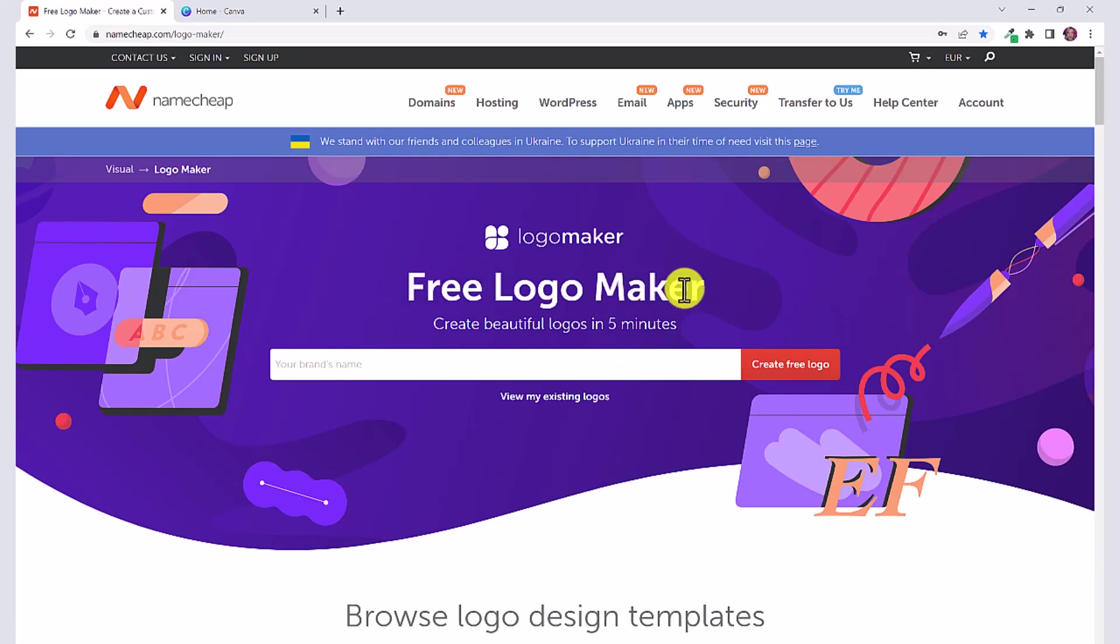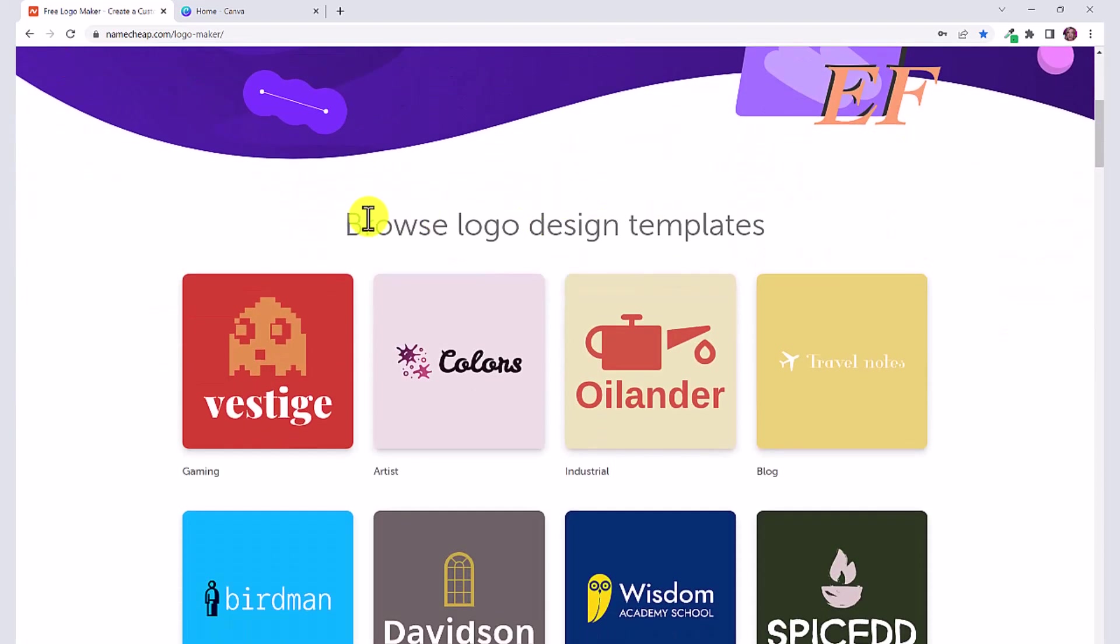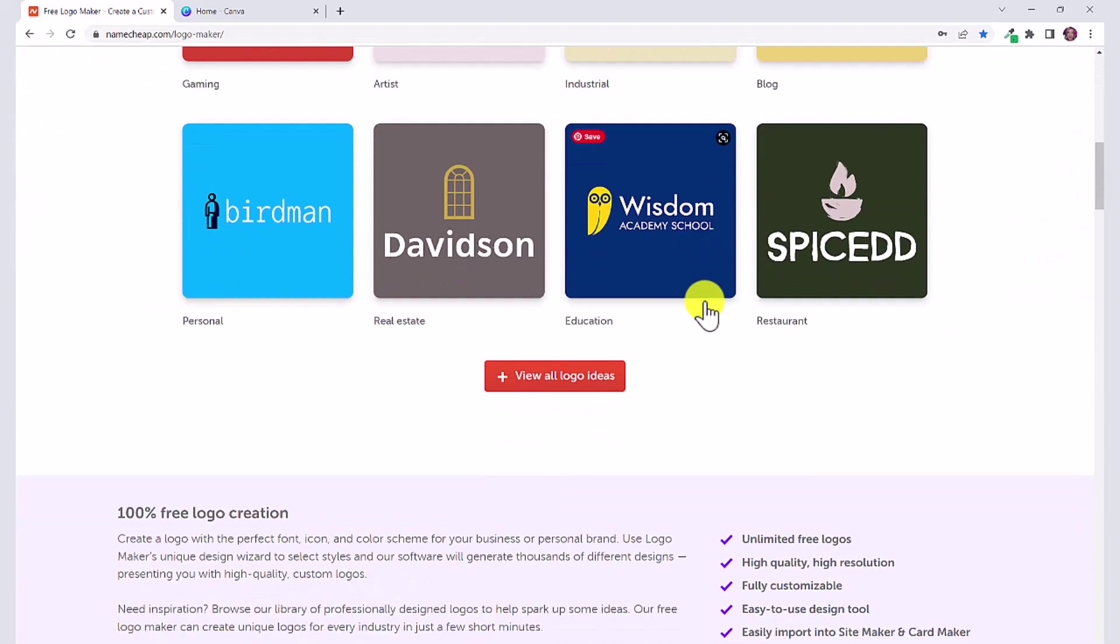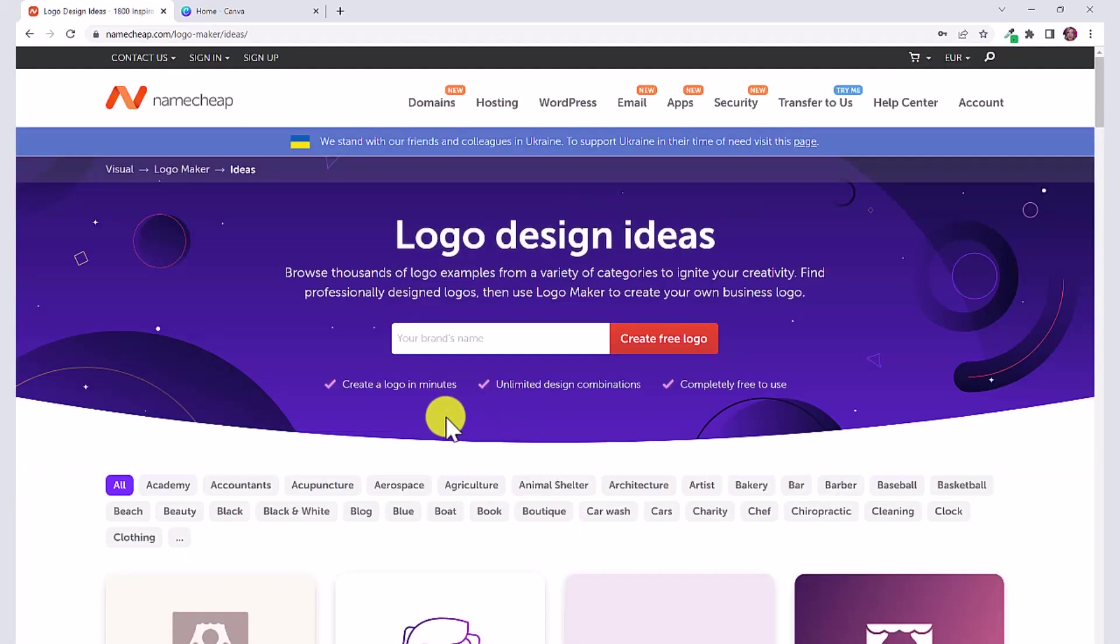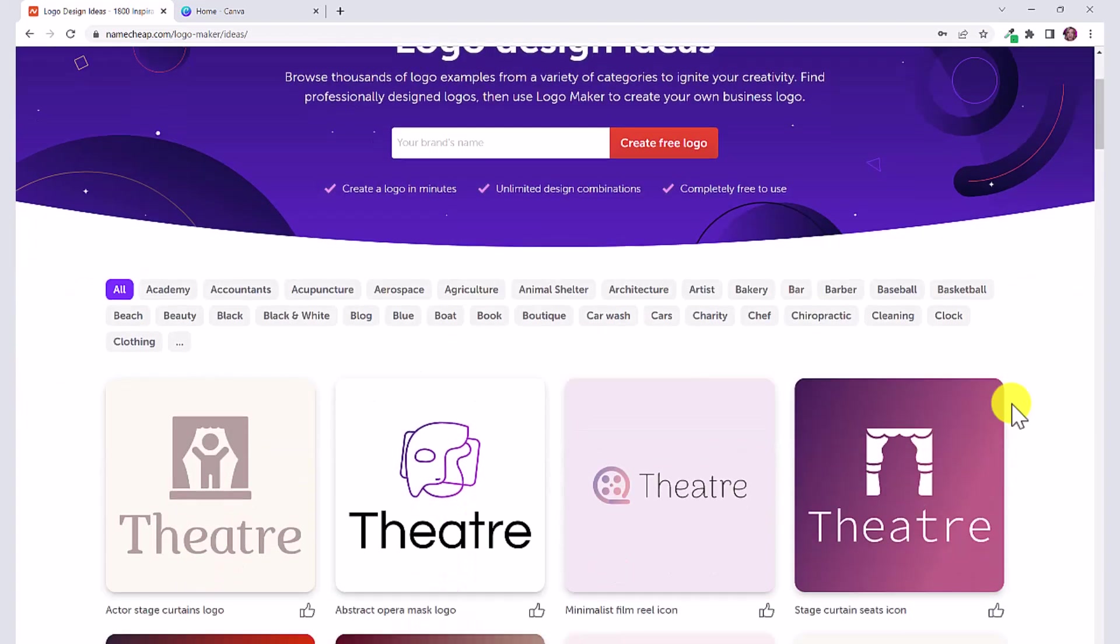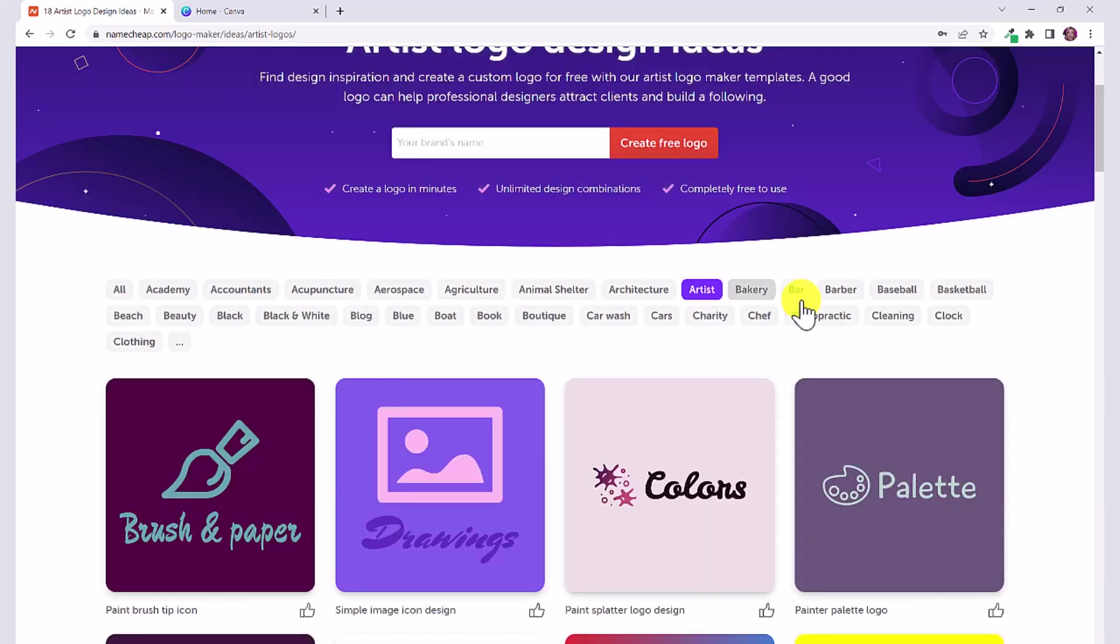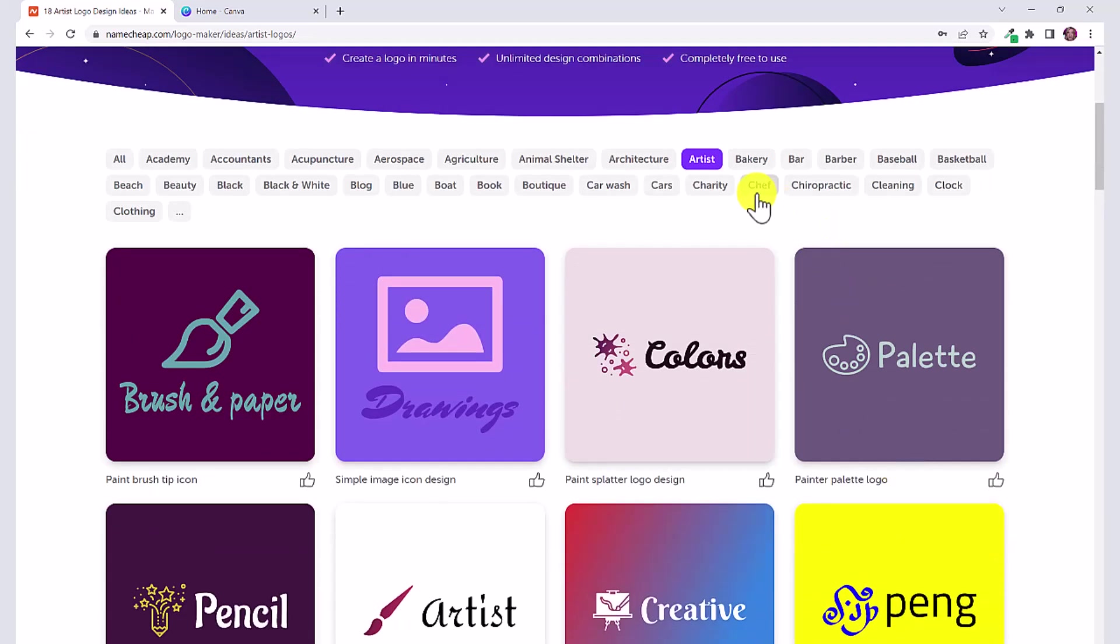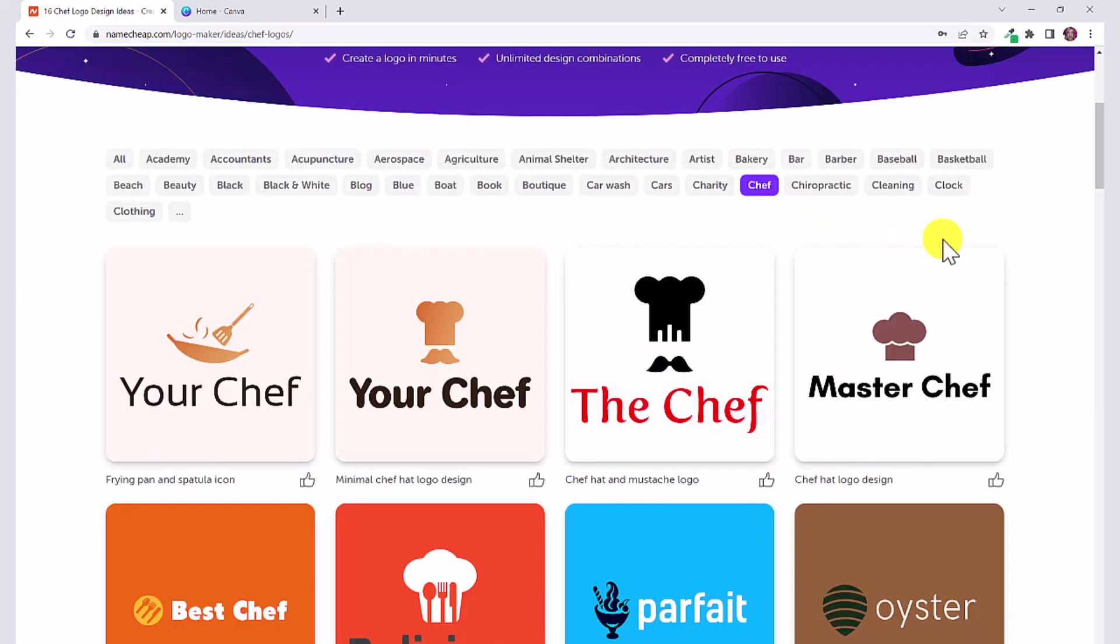You can see here this is a free logo maker: create beautiful logos in five minutes. You can scroll down and browse different design templates. You can also click on view all logo ideas and here you can use any of these categories to give you some inspiration. So let's say you're an artist, you can click on the artist category and get some ideas of the kinds of logos you can create. Let's click on chef.